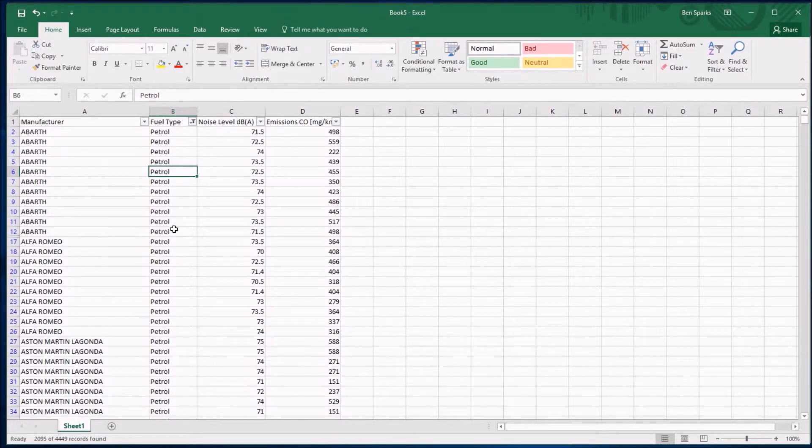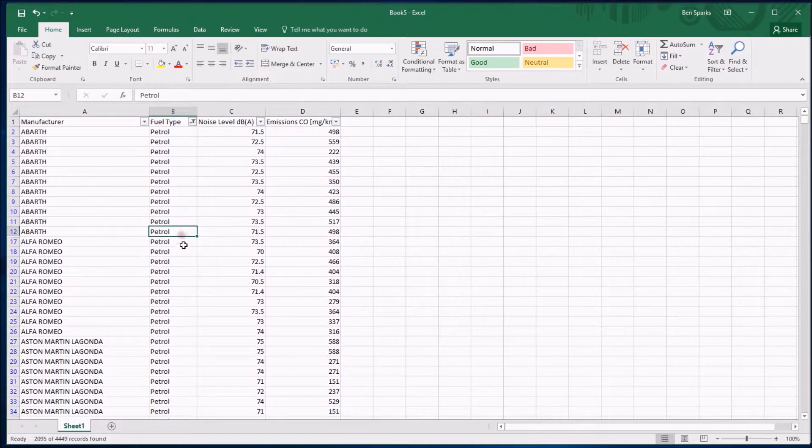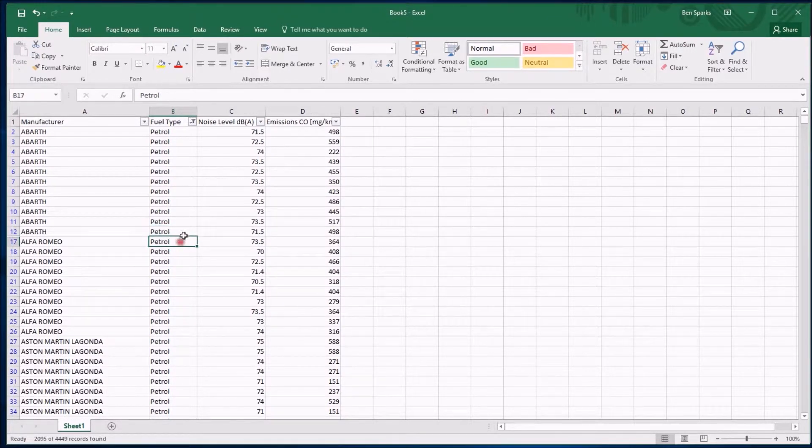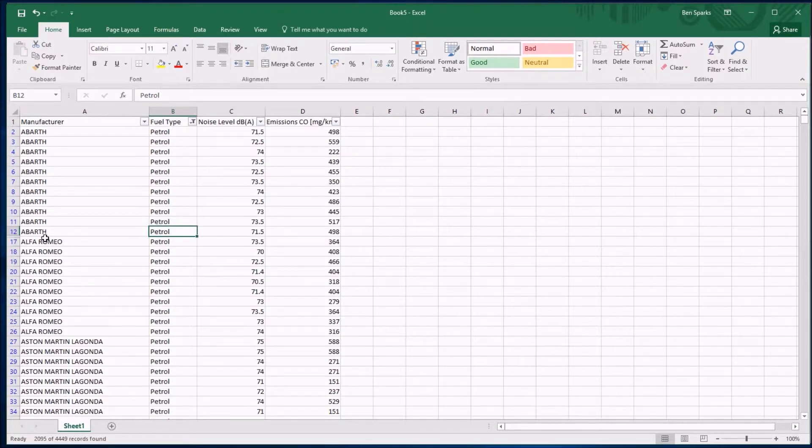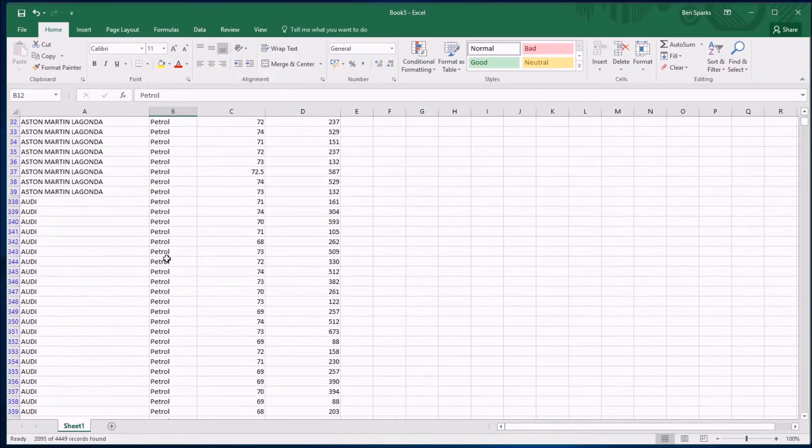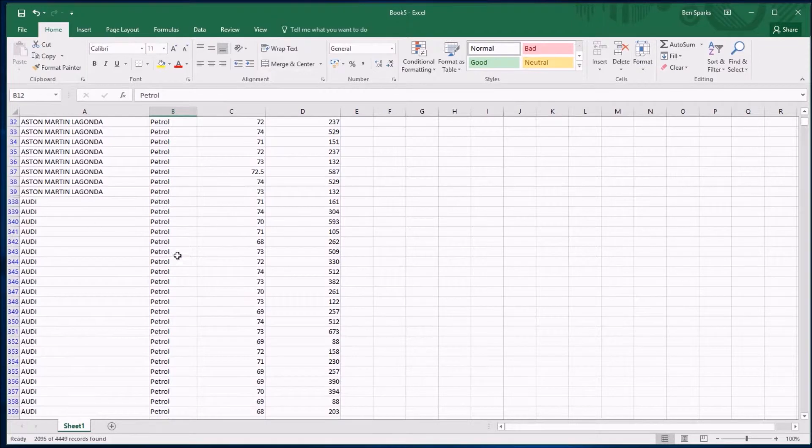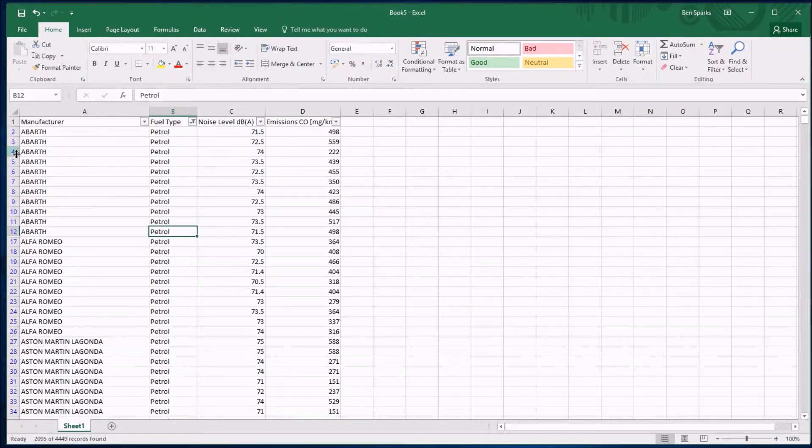They're not deleted, they've not gone, they are still there, they're just kind of hidden. There were some after this one, and you can see that because on the left here 12 jumps to 17, so numbers 13 to 16 have been filtered out. All of the Audi diesels have gone as well. You can see there's a big jump there. That changes the color of these numbers.